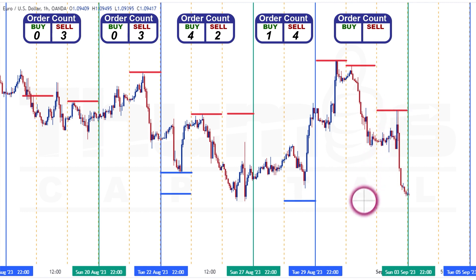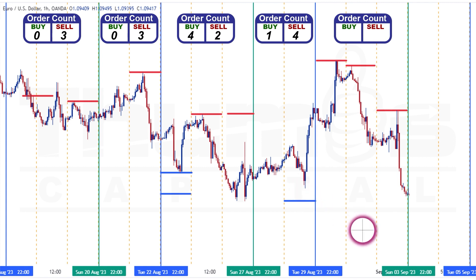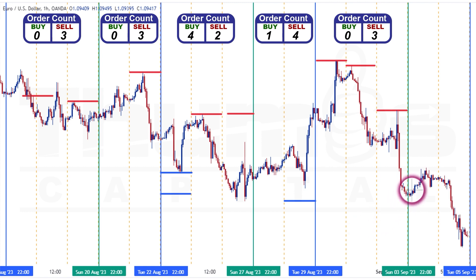For the activated pending orders in the contract, we have none as the price did not run through any of the pending orders. Our next consideration is the activated pending orders from the previous contract. As you can see, the sell move on Friday failed to run the pending buy order on Tuesday. This means we have no activated pending order from the previous contract. That leaves us with a total order count of three sells against zero buys, which means the institutions expect the bearish move to continue. As you can see, the price gave a retracement on Monday and delivered the sell move from there as expected.